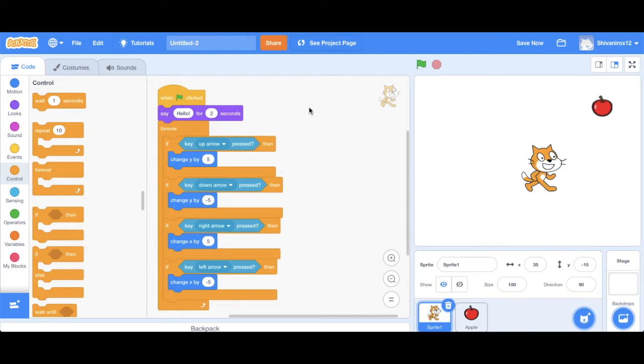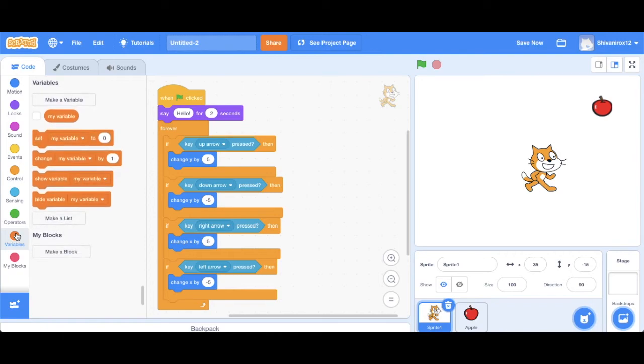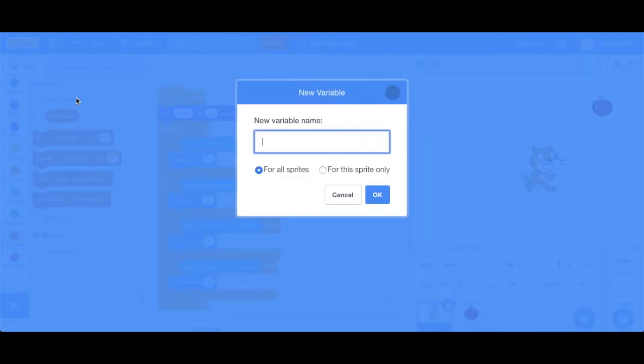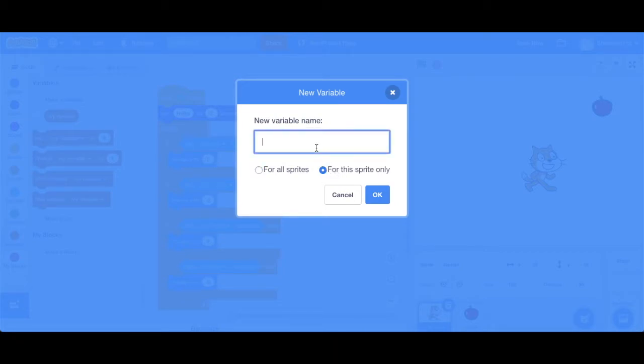Okay, so the next thing we are going to do is create a variable. This variable is going to be for this sprite only. And we are going to name it score.